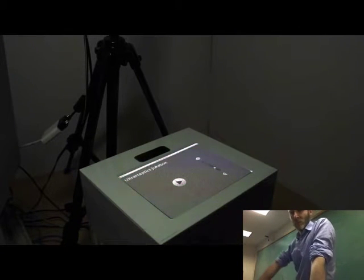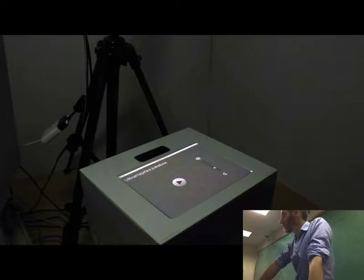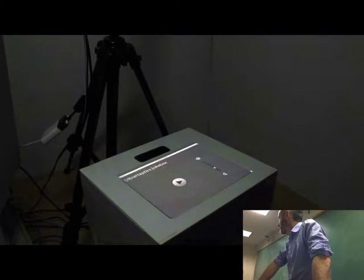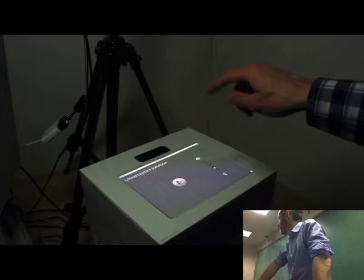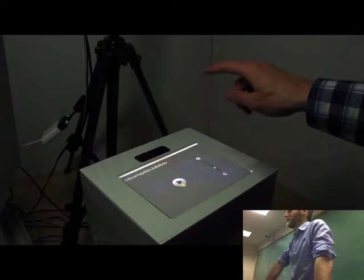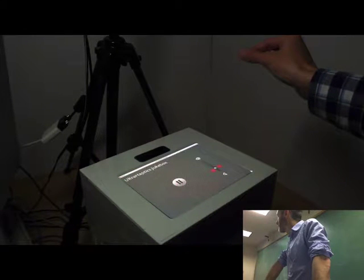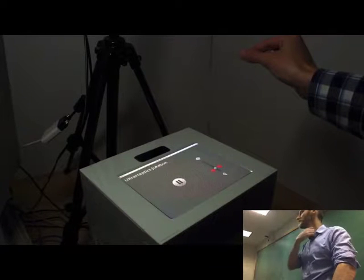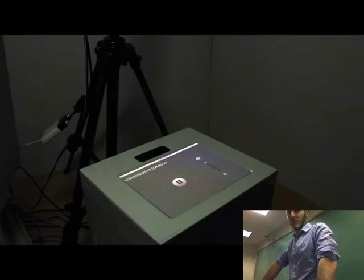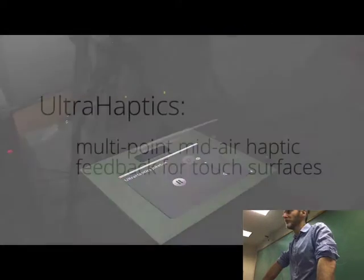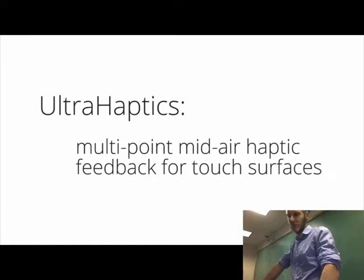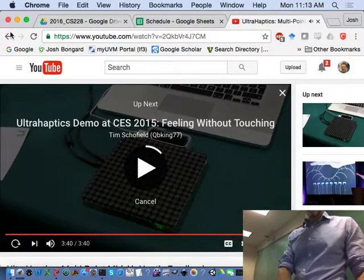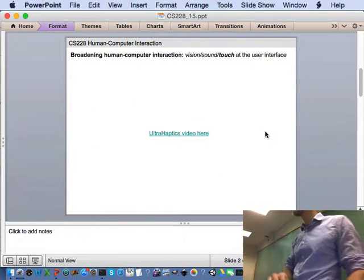Here, focal points are created above elements of a music player interface. This allows a user to locate themselves on the interface, without looking. Tapping the focal point above the button starts and stops the music. The focal point above the volume slider can be grabbed. At this point, it pulses to inform the user that the system has recognised their grasp. The focal point can then be slid up and down to change the volume.